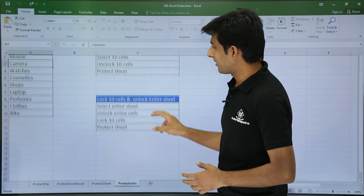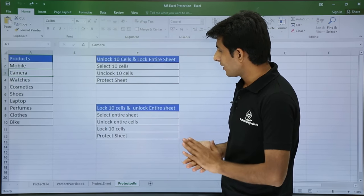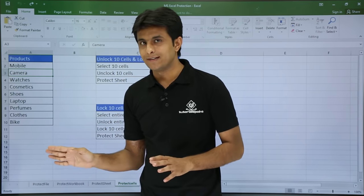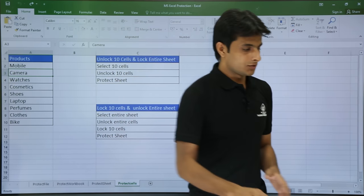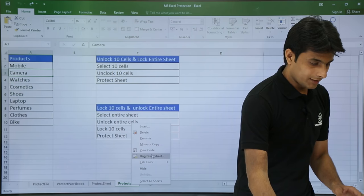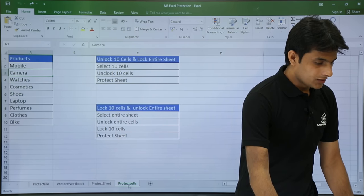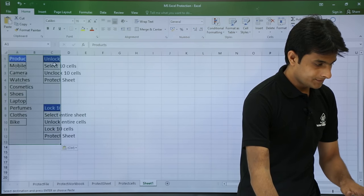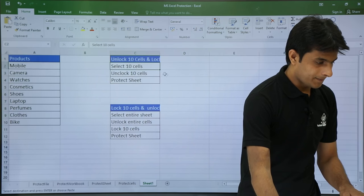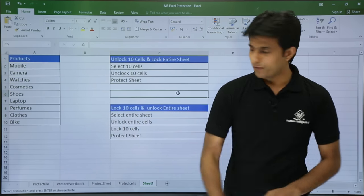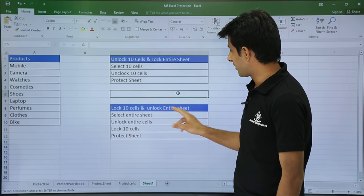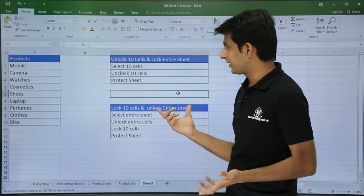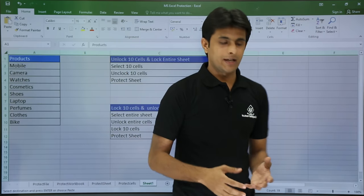Next is the vice versa scenario: how do I lock 10 cells and unlock the entire sheet? I will create a duplicate sheet for a fresh start. By default, all cells are locked, so first I need to unlock the entire sheet. I will select the entire sheet and unlock it.